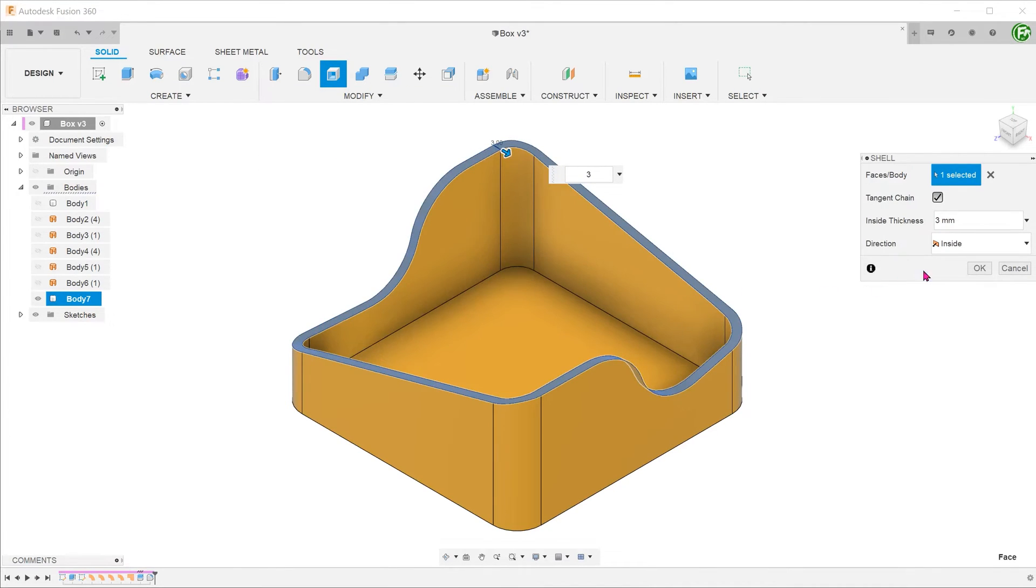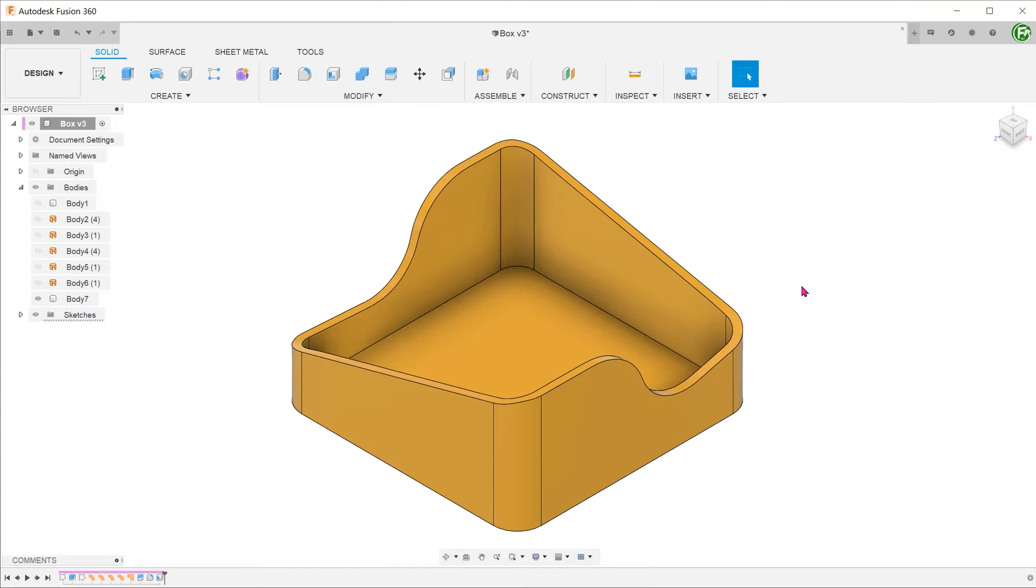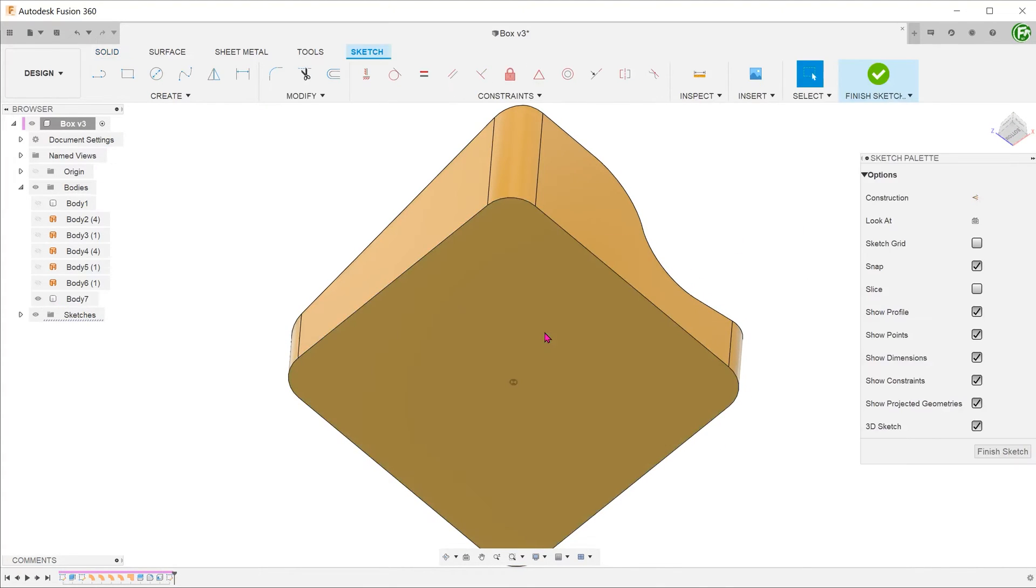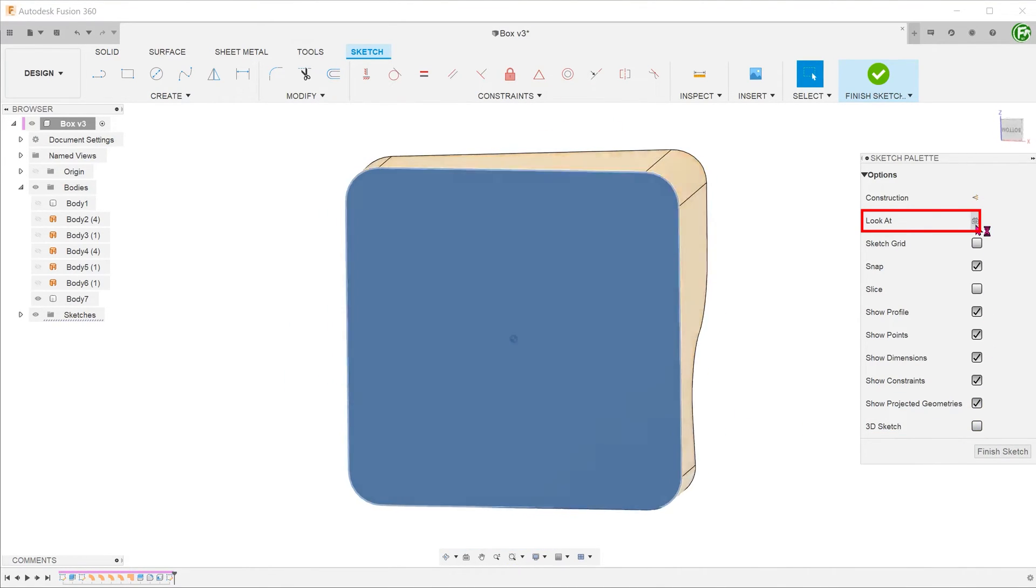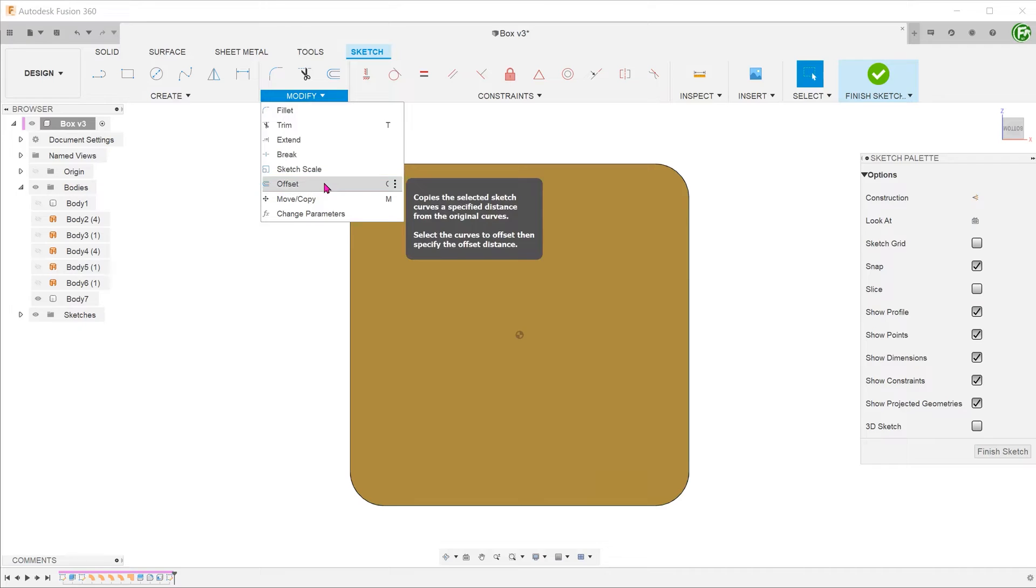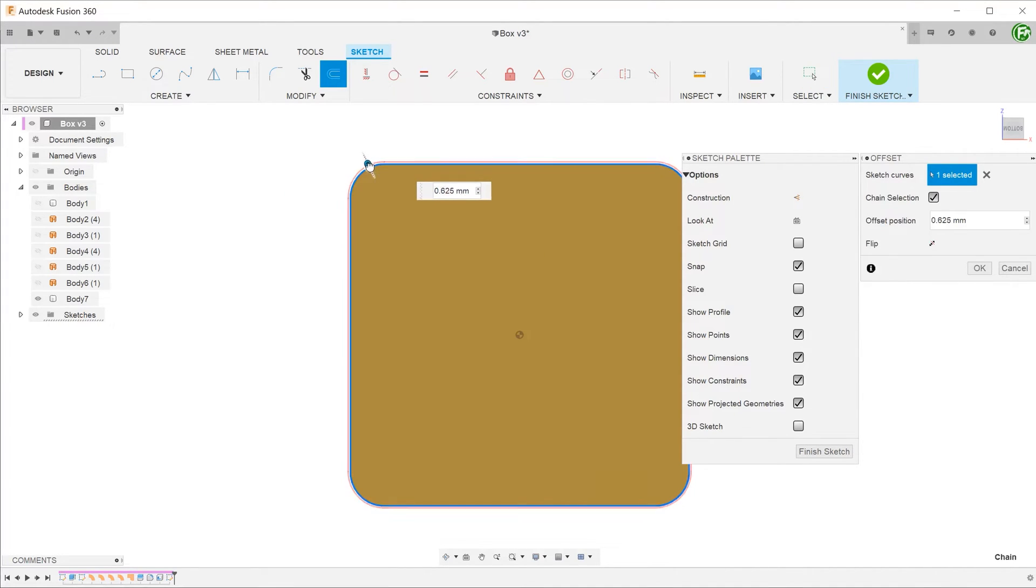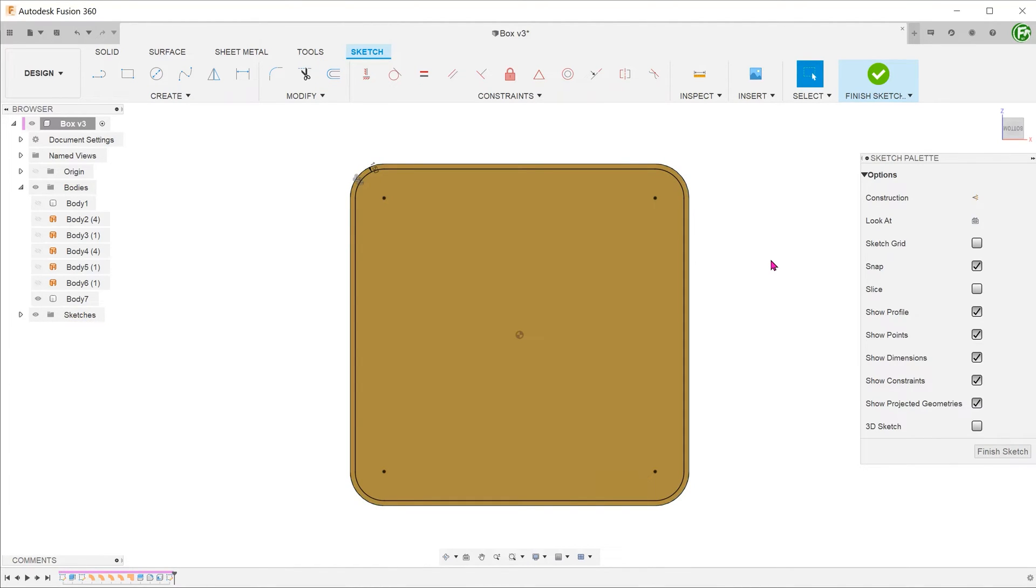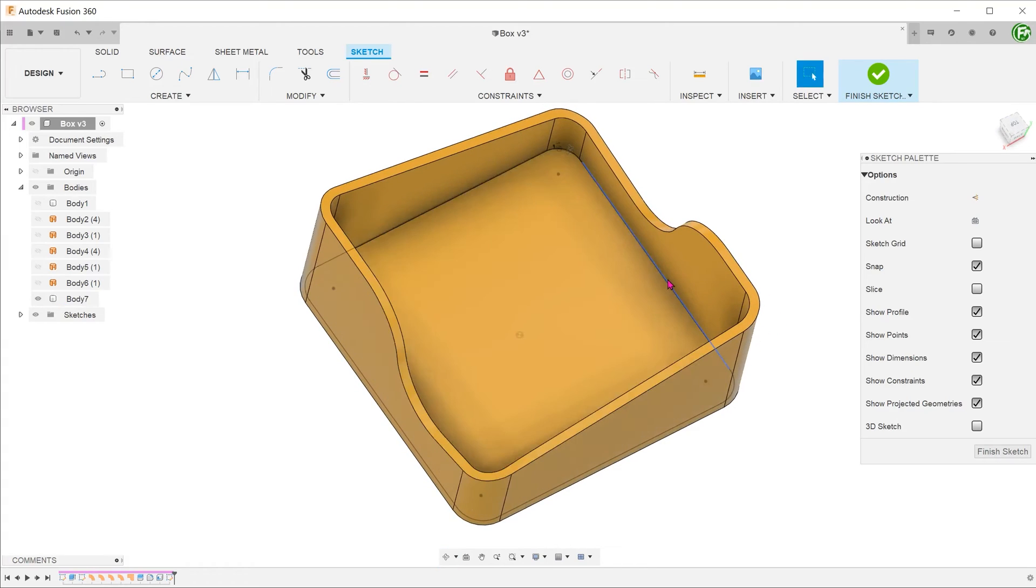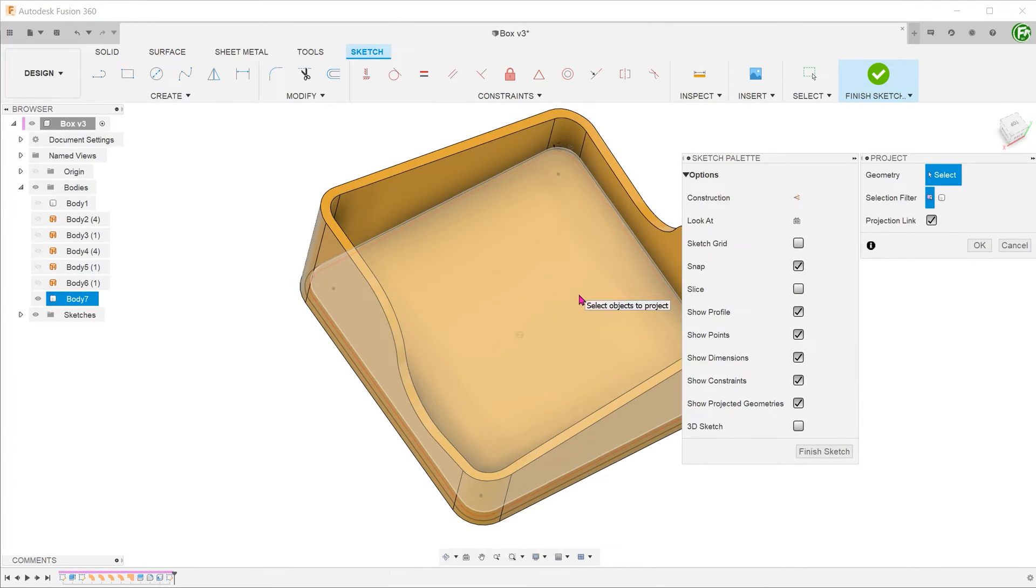We now need to create a profile for the inner lip, which is essentially an offset from the edge. Let's create a sketch on the base of the box. Uncheck the 3D sketch option and click on look at to look normal to the sketch plane. Go to modify, offset and select the outer edge of the box. Drag and adjust the distance. Now we need to project the inside edges of the box. Press P for project and select the inside face.